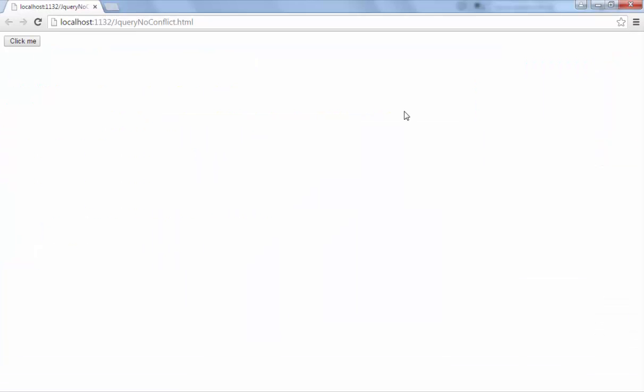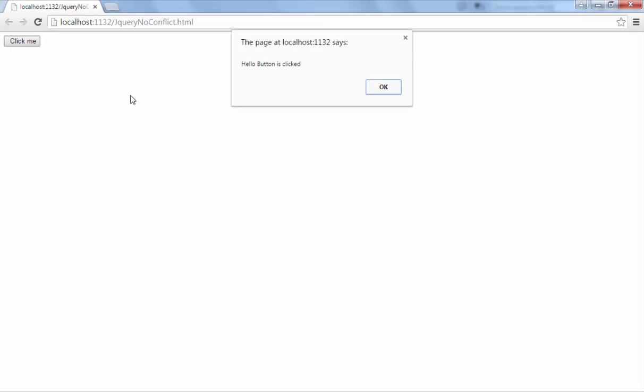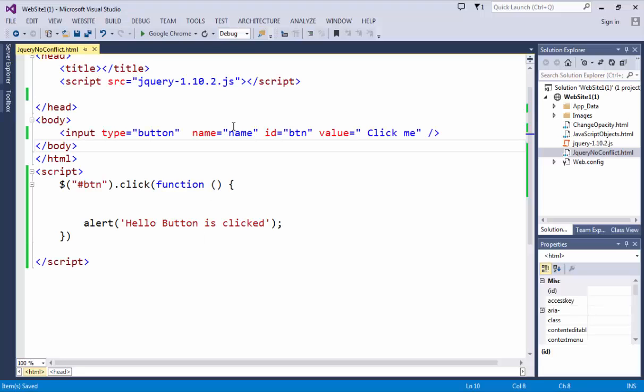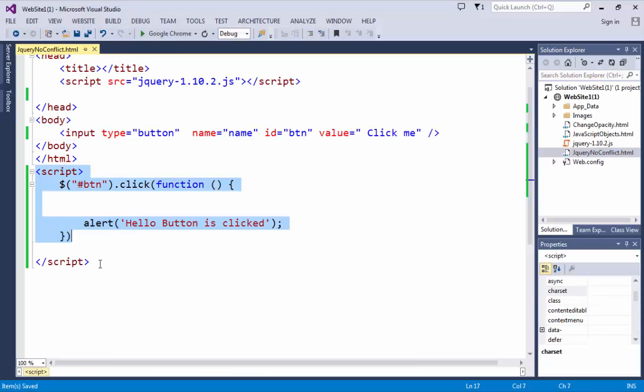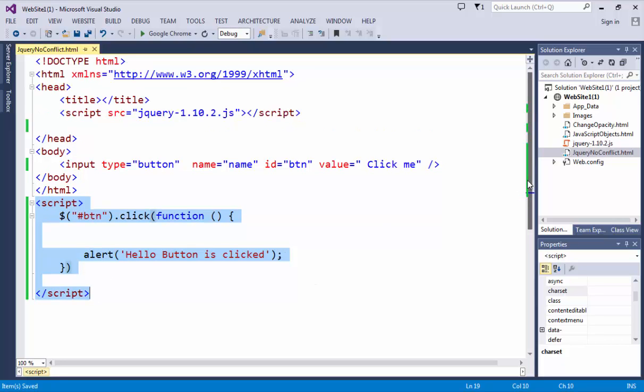When I run this then I have a button and if I click on this click me then you can see that hello button is clicked. A very simple example. But the thing is that I set this code at the bottom of the page. Why I didn't mention this code at the head?